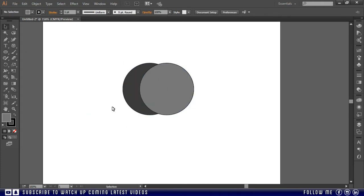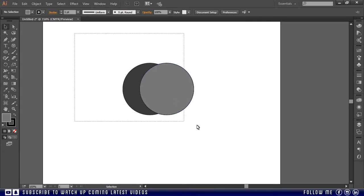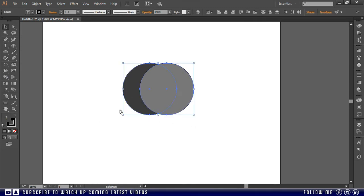Now before using the shape builder tool, we have to select both shapes, otherwise shape builder tool will not work, so before using this tool, make sure you have selected both shapes with selection tool.